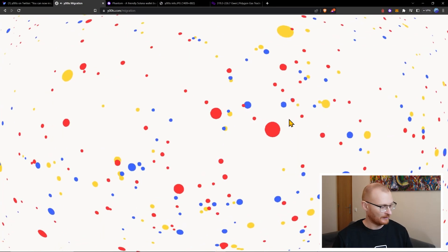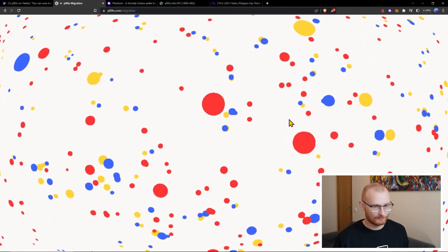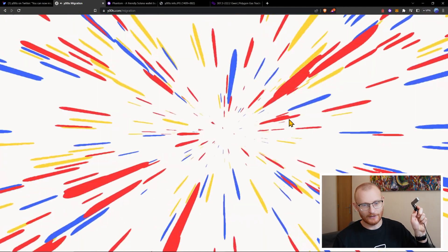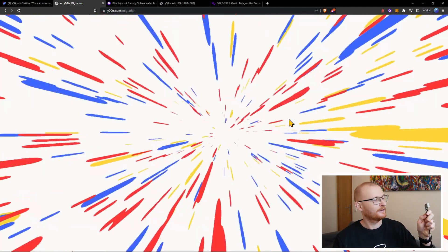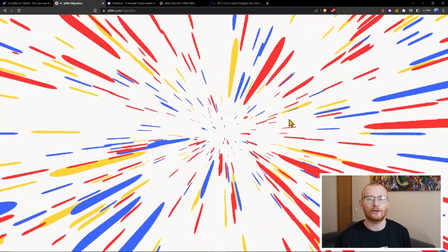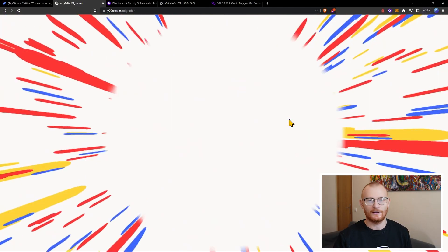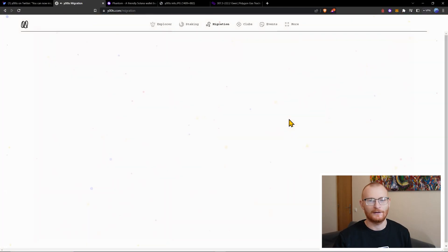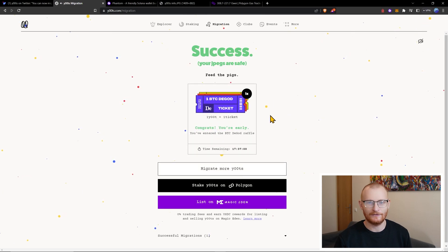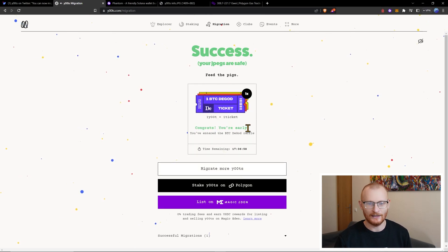All right. I haven't clicked anything. Once again, I'm just going to touch my Ledger to make sure it doesn't auto lock on me. So I don't have to put in my password. Success. Your JPEGs are safe. And I have one ticket. Fantastic.